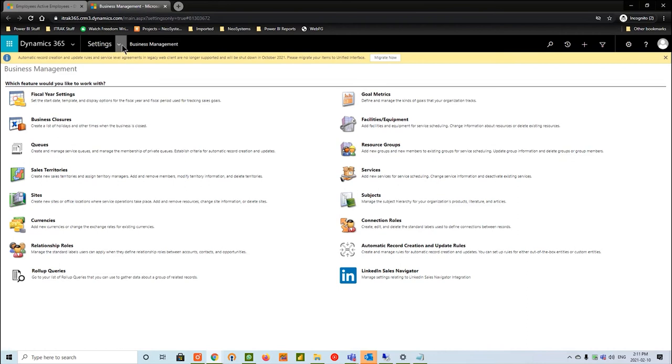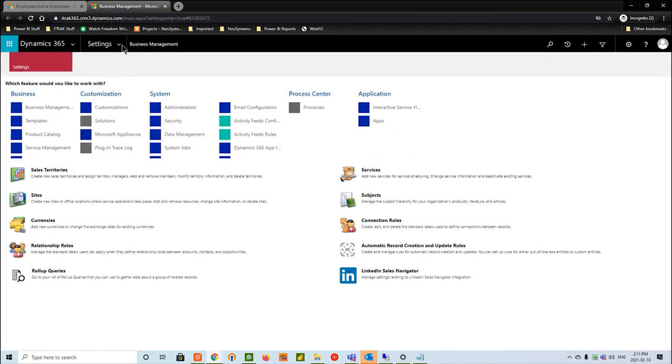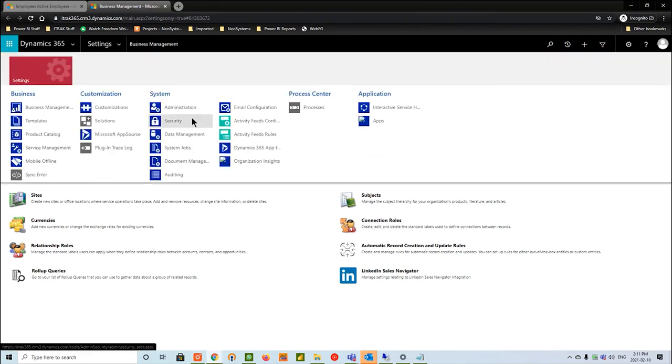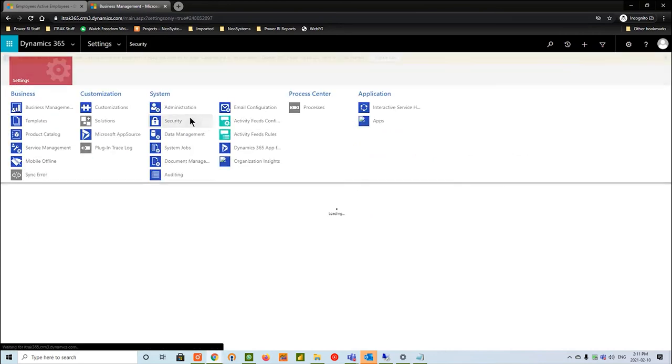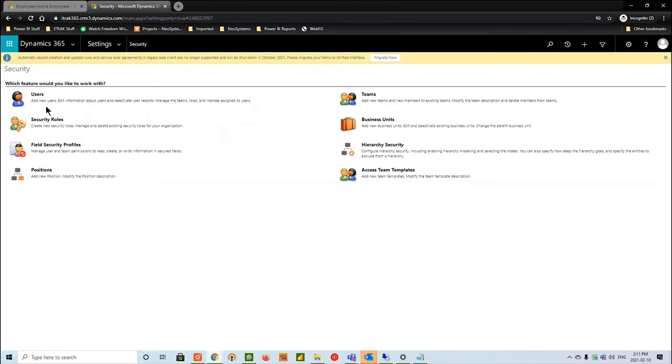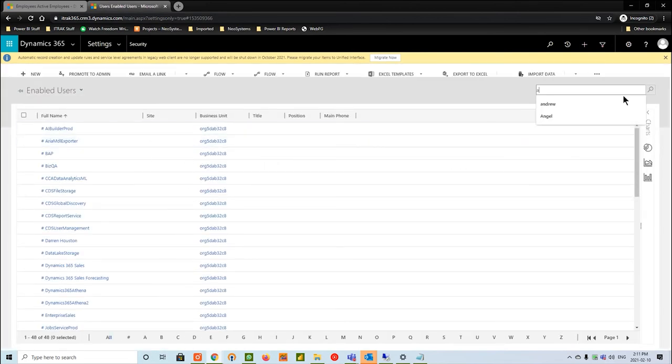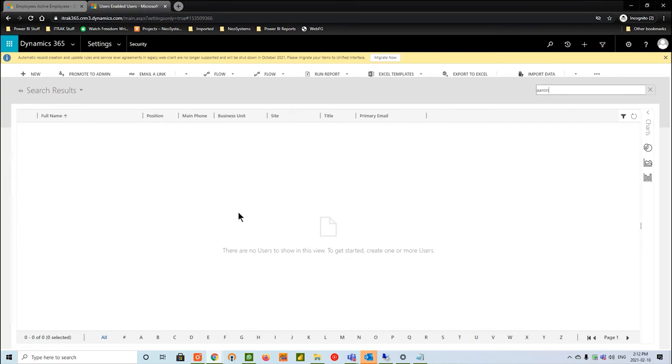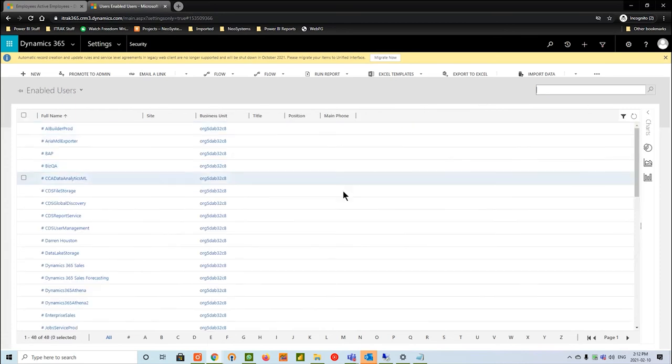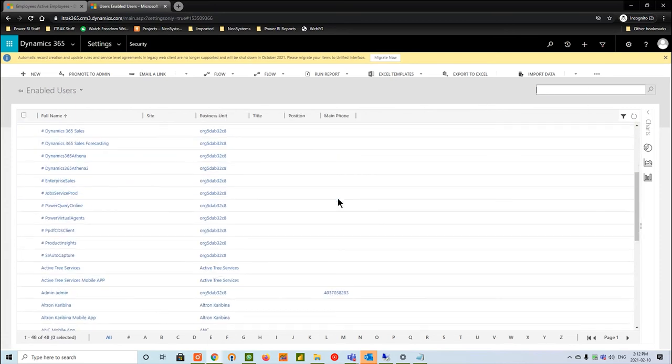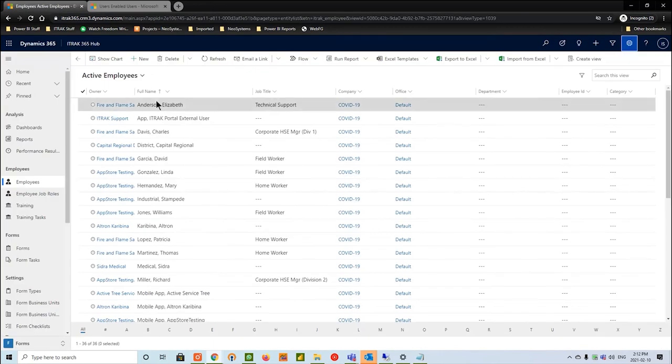From there, we're going to hit this little drag down, go into security, go into users. Then we're just going to search for the user we just created. We see that he's not there just yet. It will take a second for the user record to show up in the CRM. Instead of just waiting around, you can always jump into the iTrack system.